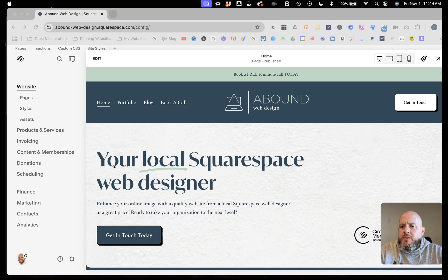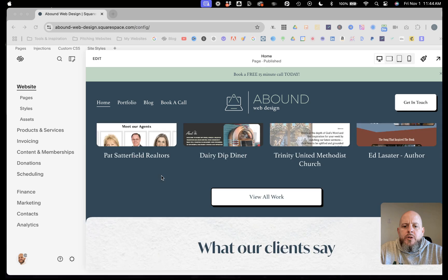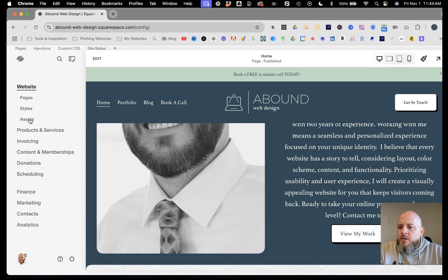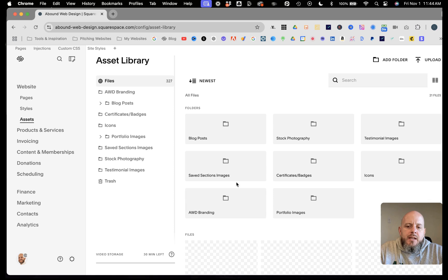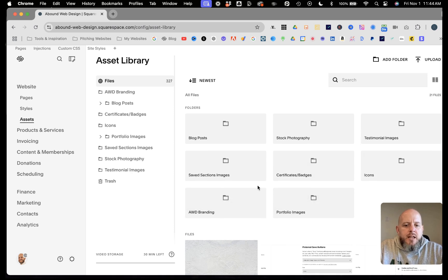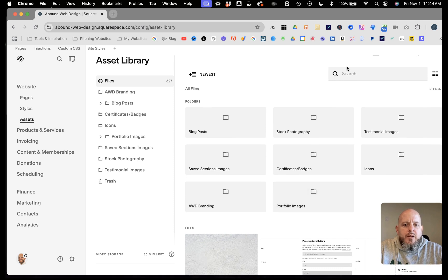So having said that, let's go to my screen and talk about how to download images from your asset library. We're here on my website for Abound Web Design. Let's say we want to get this picture of me for whatever reason. We're going to go into assets. One of the things you can do in your asset library — a lot like a Google Drive folder or Dropbox — you can create folders to keep your information organized. You can also, if you know what the image is named, find it using search.